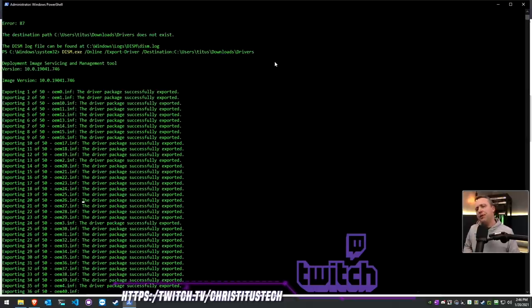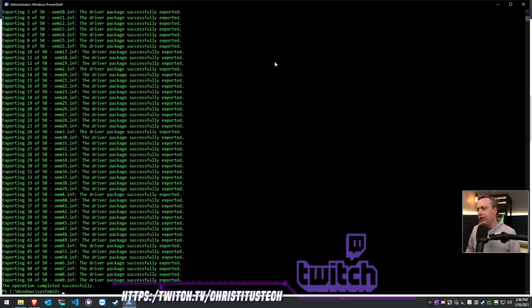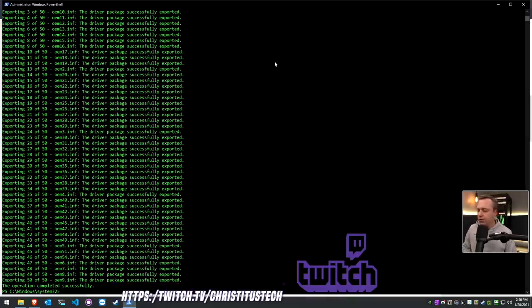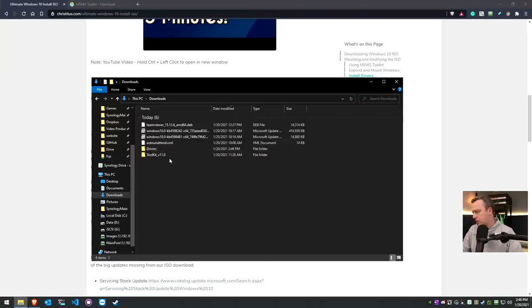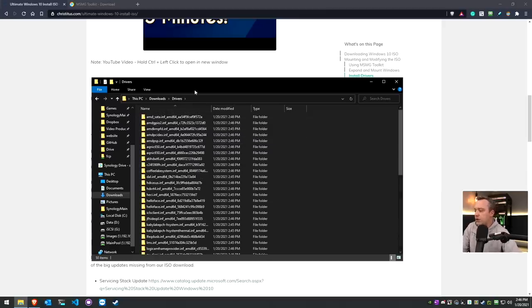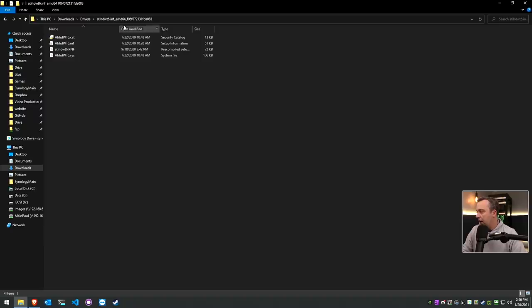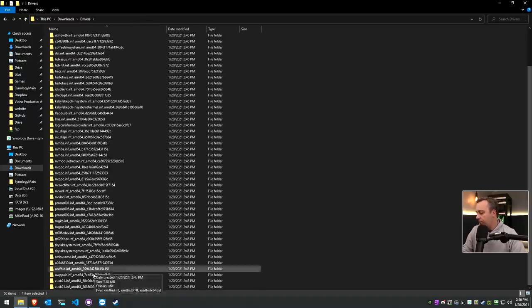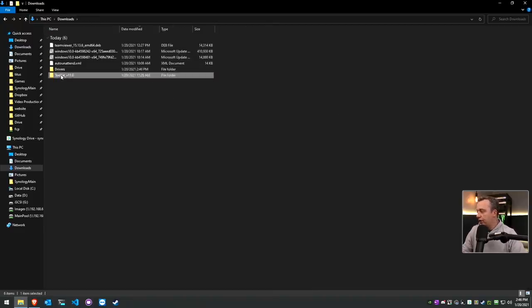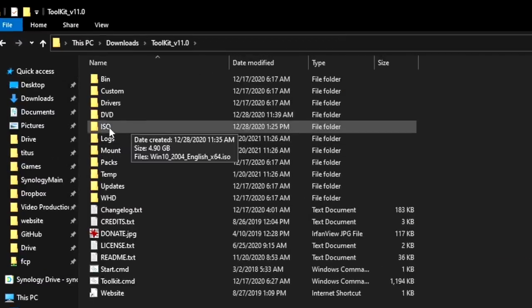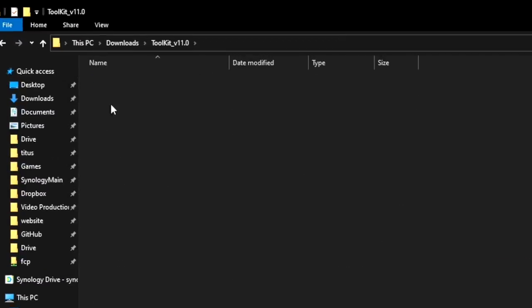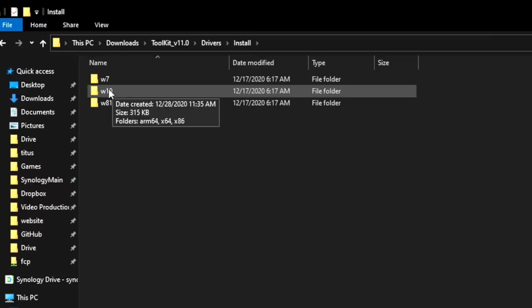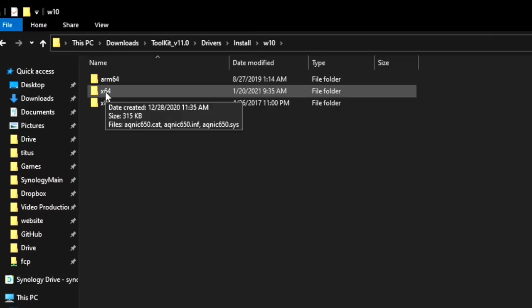Let's go ahead and let this go forth and export everything. I will say if you do have any questions, I am live streaming over on Twitch again. Drop into chat, say hello. We'll click this to close it, go into drivers and you'll see all the different drivers that were exported. I'm going to just grab all of them and paste them into our toolkit.